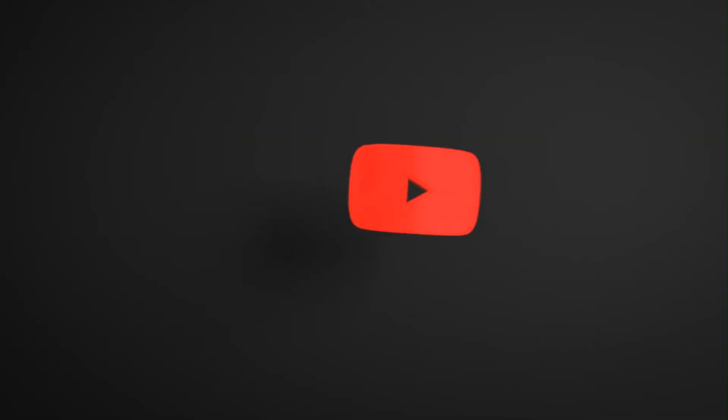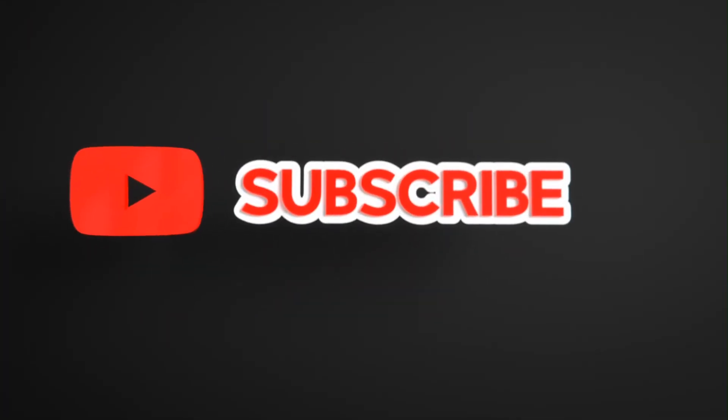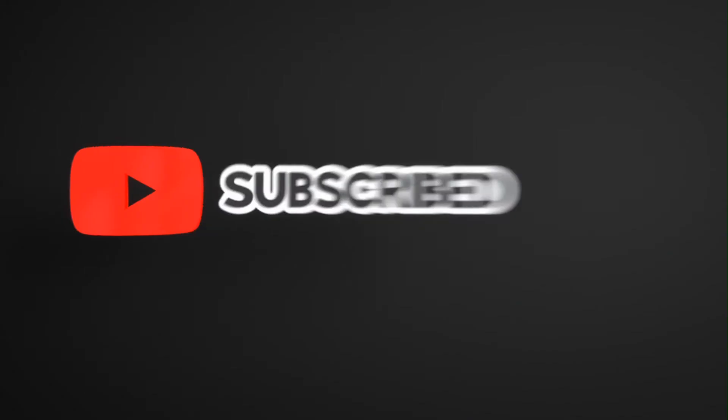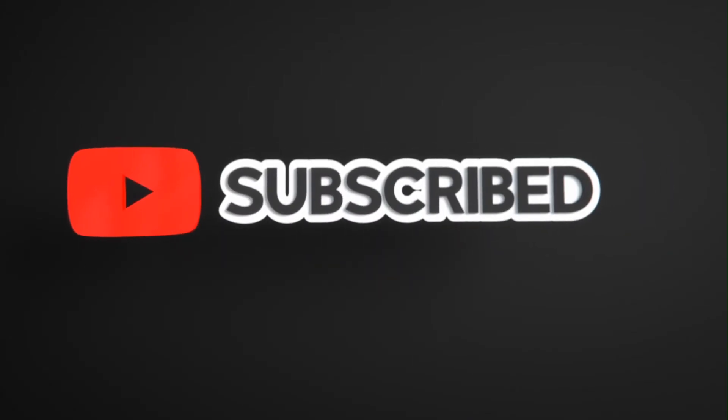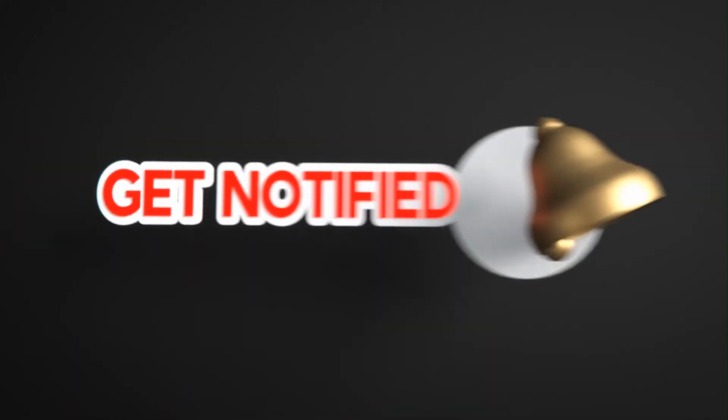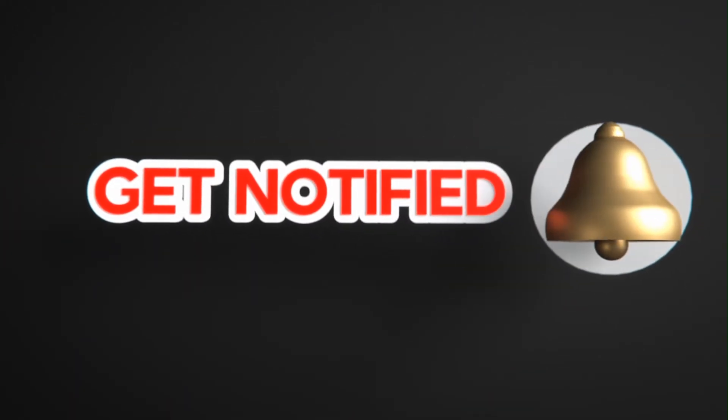That's it for today. If you like this video, please like, share, and subscribe to the channel. Also click on the bell icon to never miss any update.